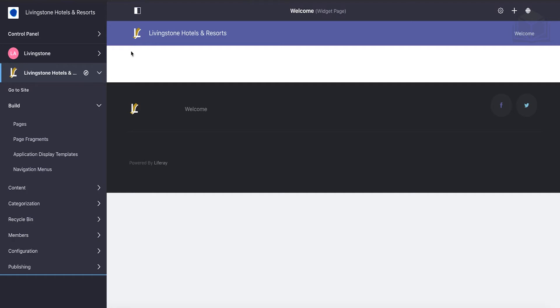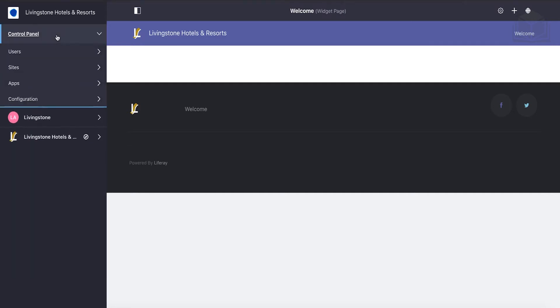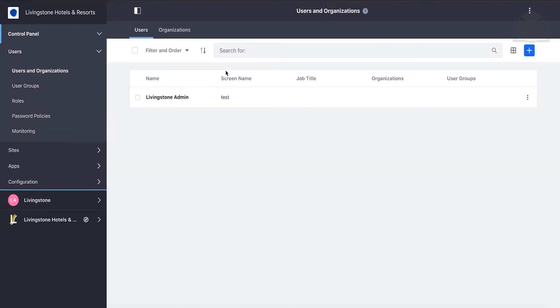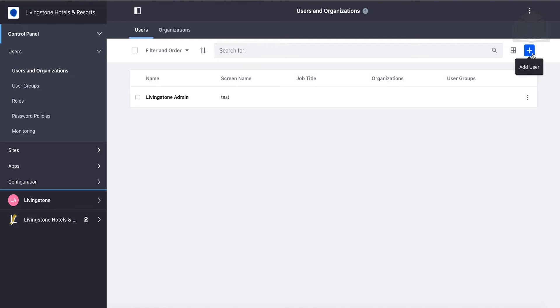Go ahead and open up the menu and the control panel. We're going to go to Users and Users and Organizations. Right now we will see the Livingston admin that we created together.